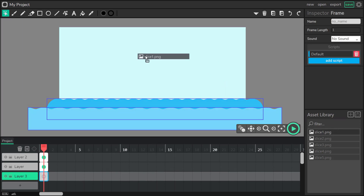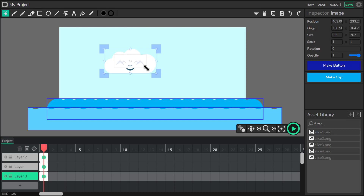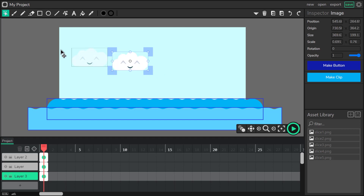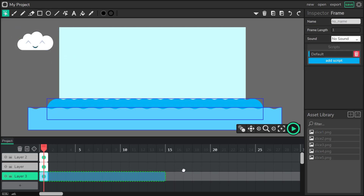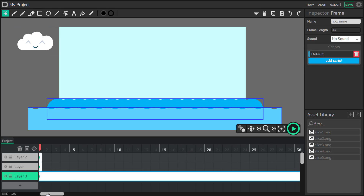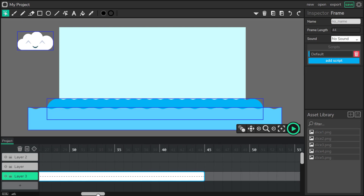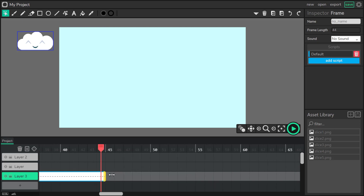Let's create a third layer and drag the next object from my asset library. I position my cloud outside the artboard. I'm going to extend this first frame and add some twin points like before, but this time in the main timeline.